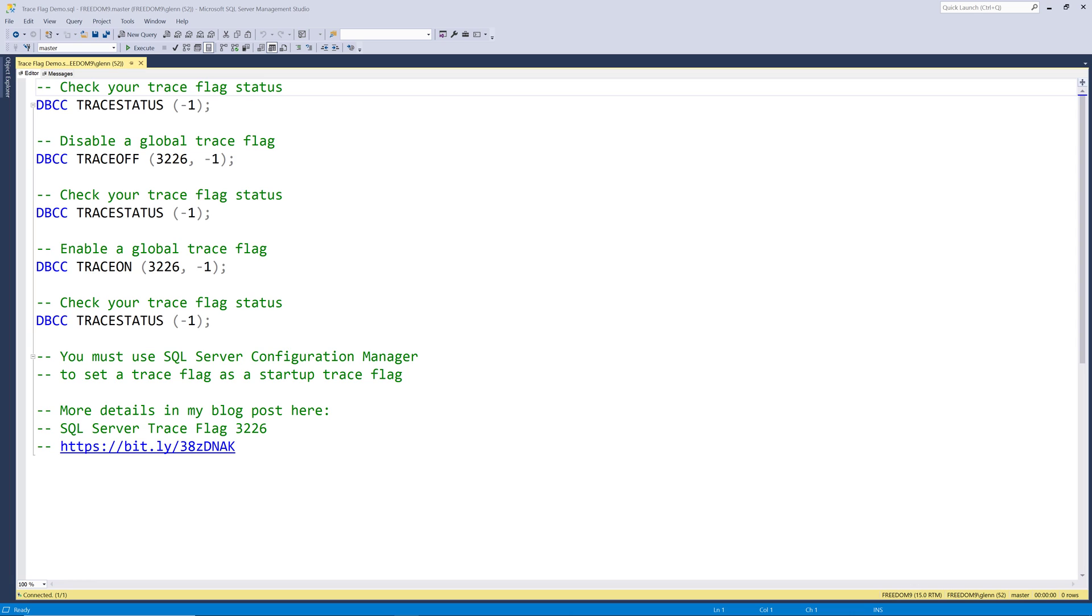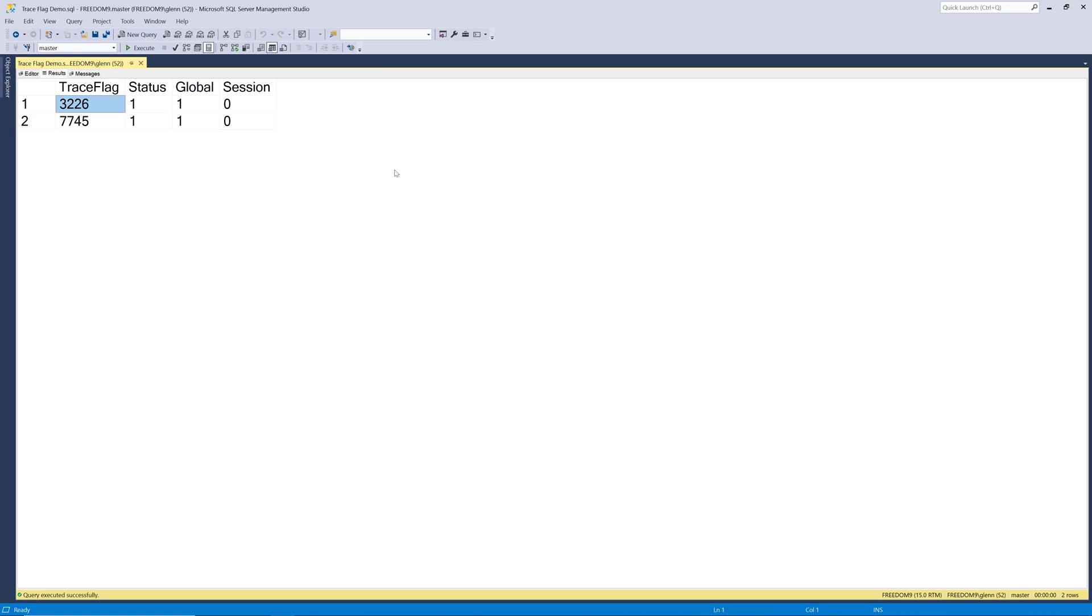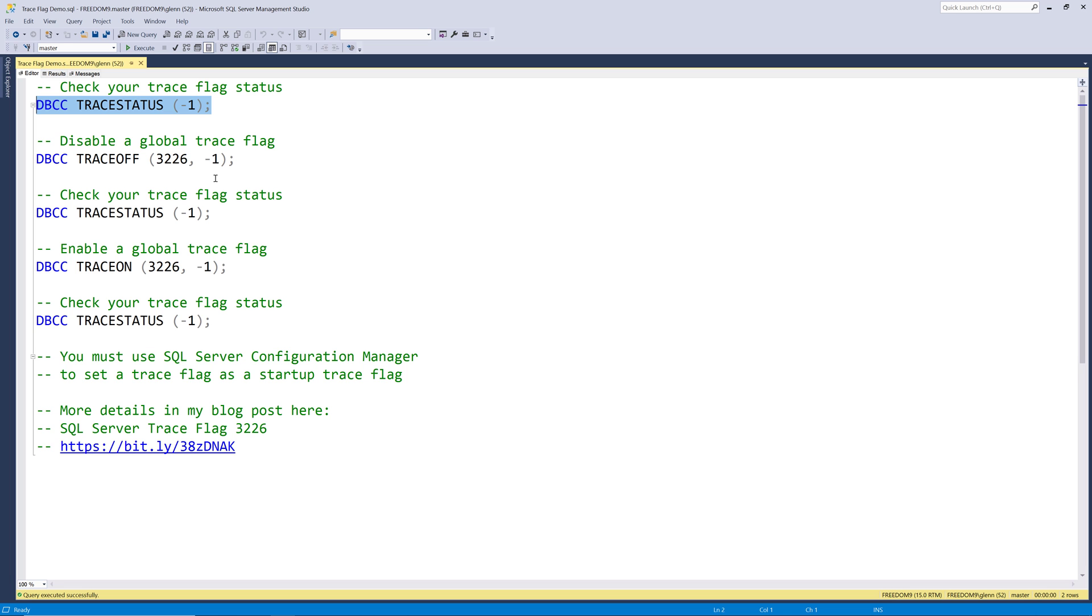So you might be wondering, how do you manipulate trace flags in SQL Server? Well, you use a series of DBCC commands. So the first command we're going to run again is the same one from the script, which is DBCC trace status negative one. And that shows us all the global trace flags that are enabled on our instance of SQL Server.